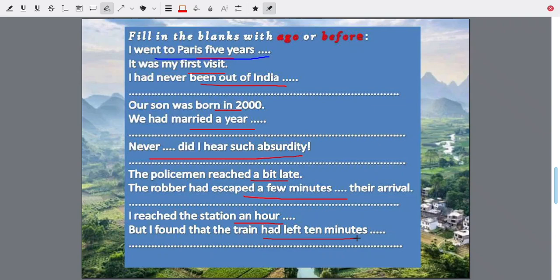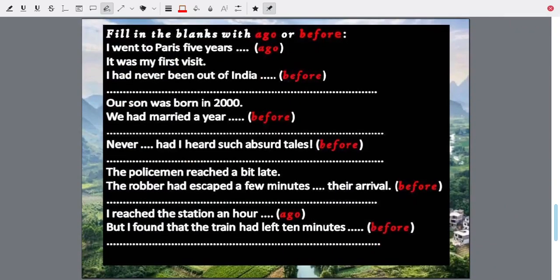Here are the correct answers. 'I went to Paris five years ago' — five years ago means five years back from today. 'It was my first visit; I had never been out of India before' — before that five years back period when I went to Paris, I had never been out of India. So the first blank is 'ago' and the second is 'before.'